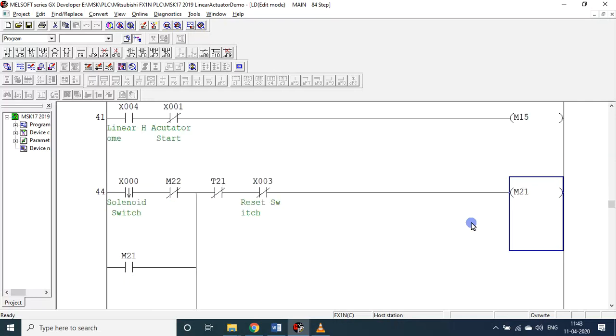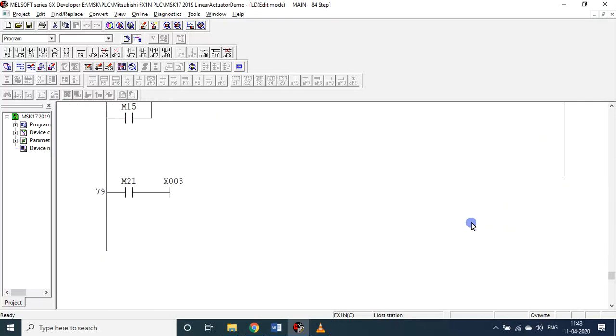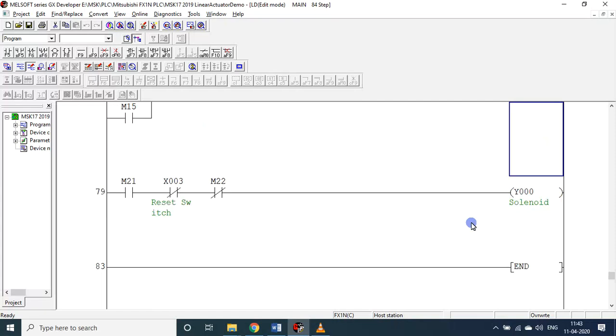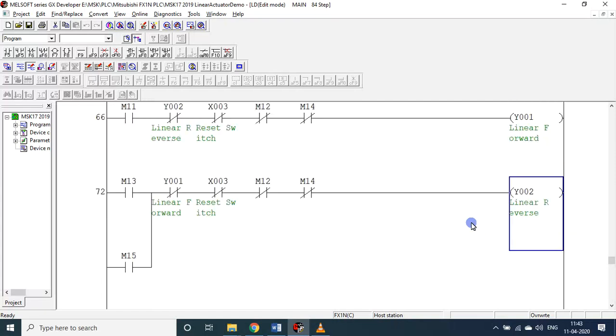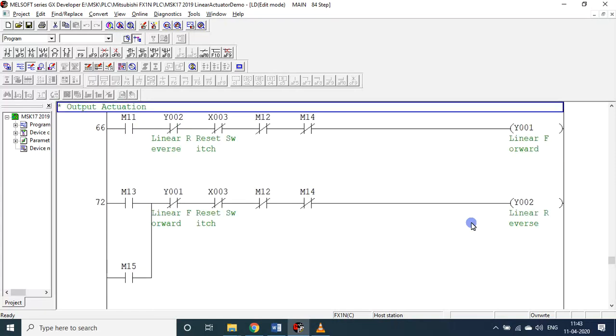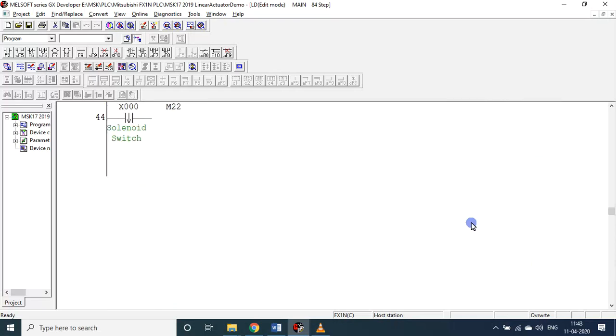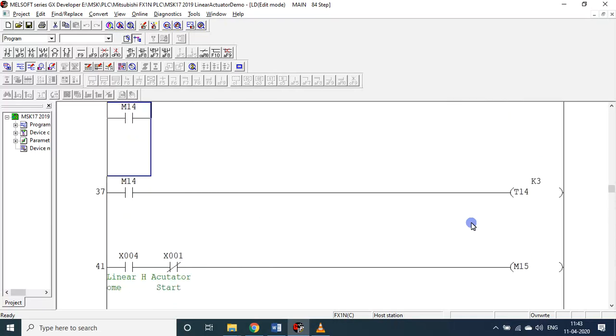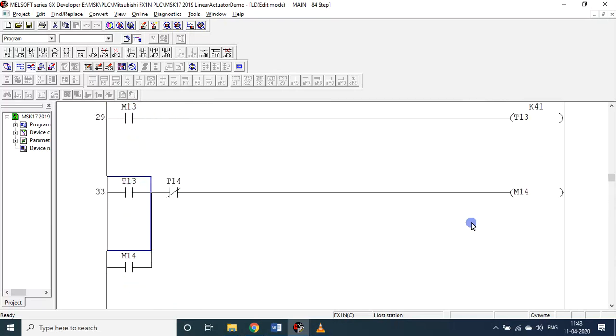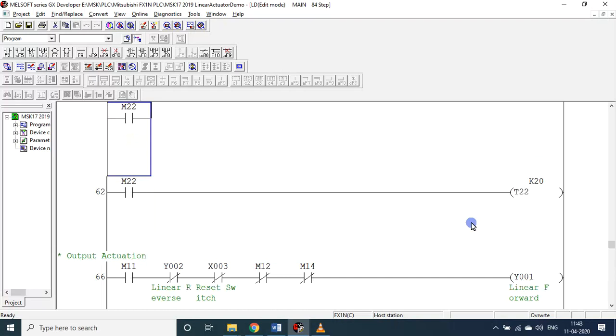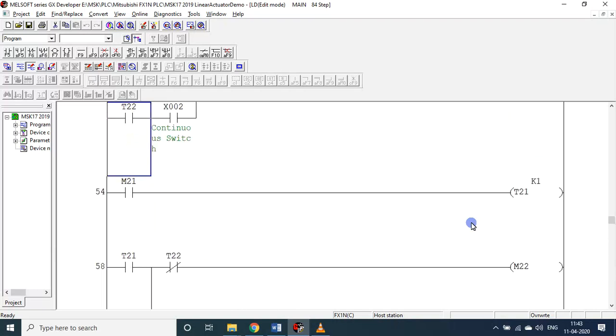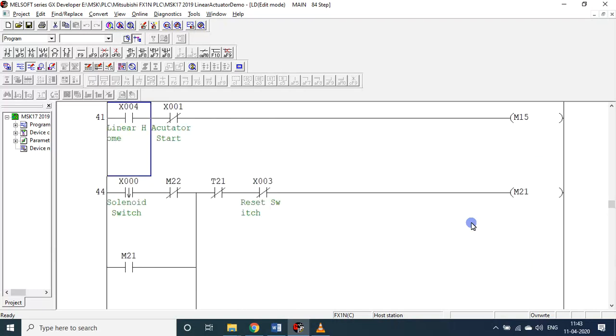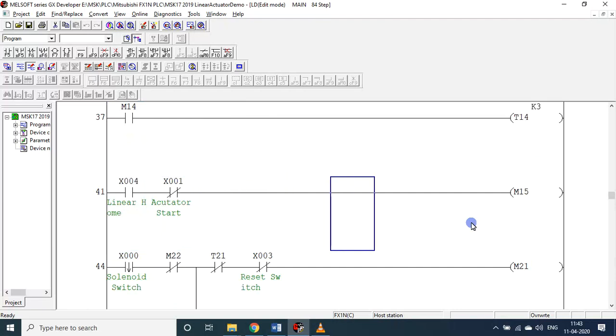Then you see in the return stroke I added one more internal relay, internal number M15. We will see about what is M15 now. This is M15 - linear home.